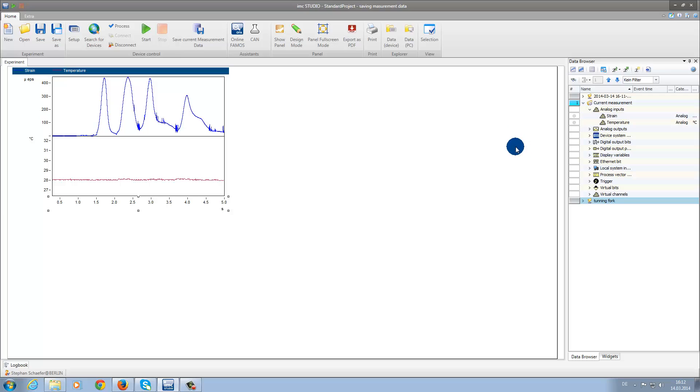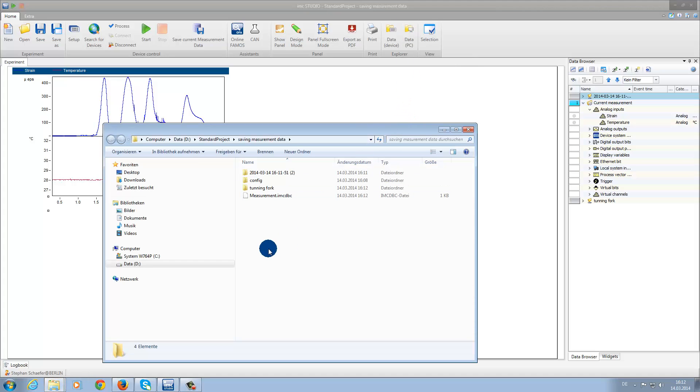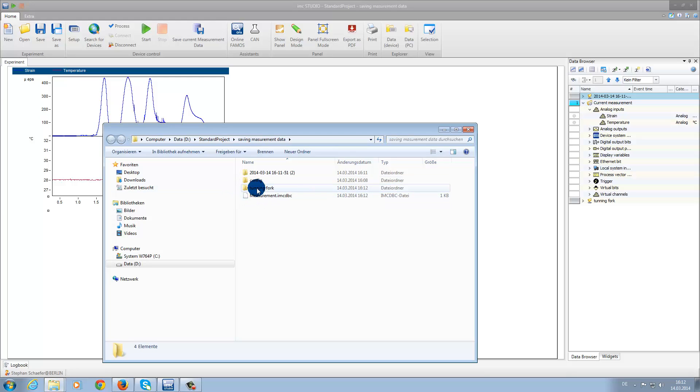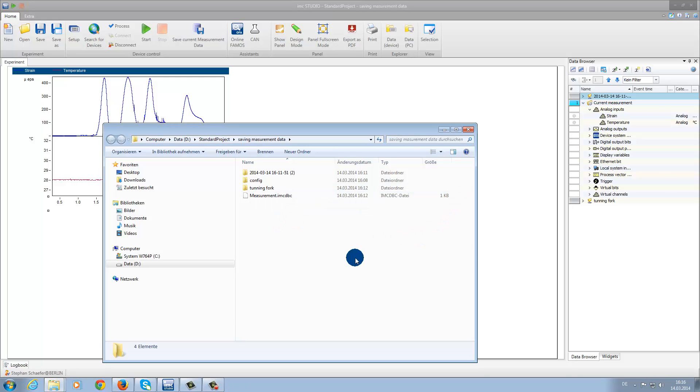Now if we click on the Explorer folder, PC, we can now see that our folder was not only renamed in the IMC Studio data browser, but also permanently renamed in the PC. Now we will close the window.